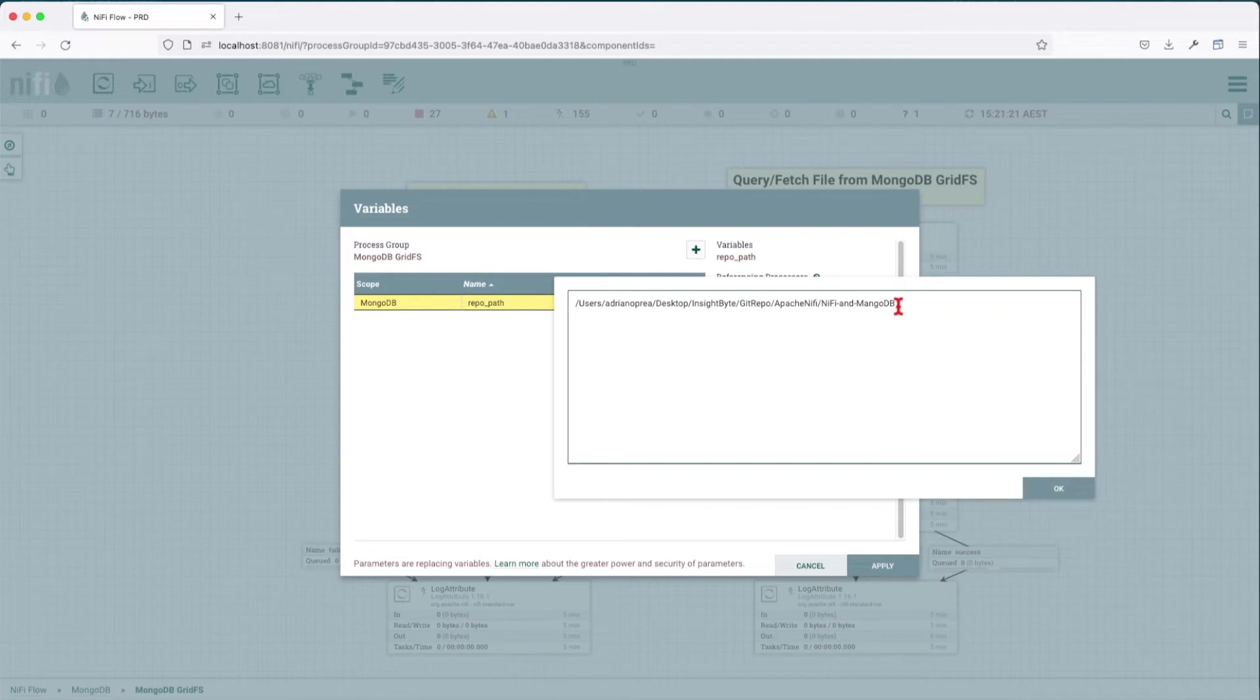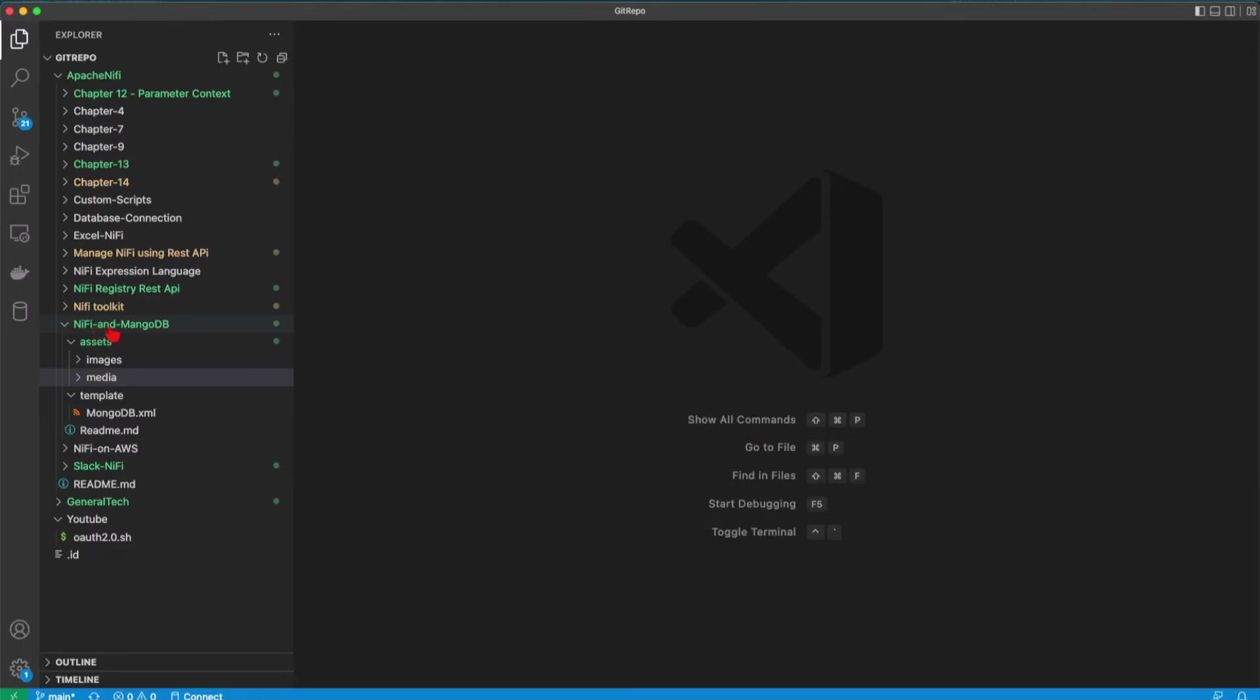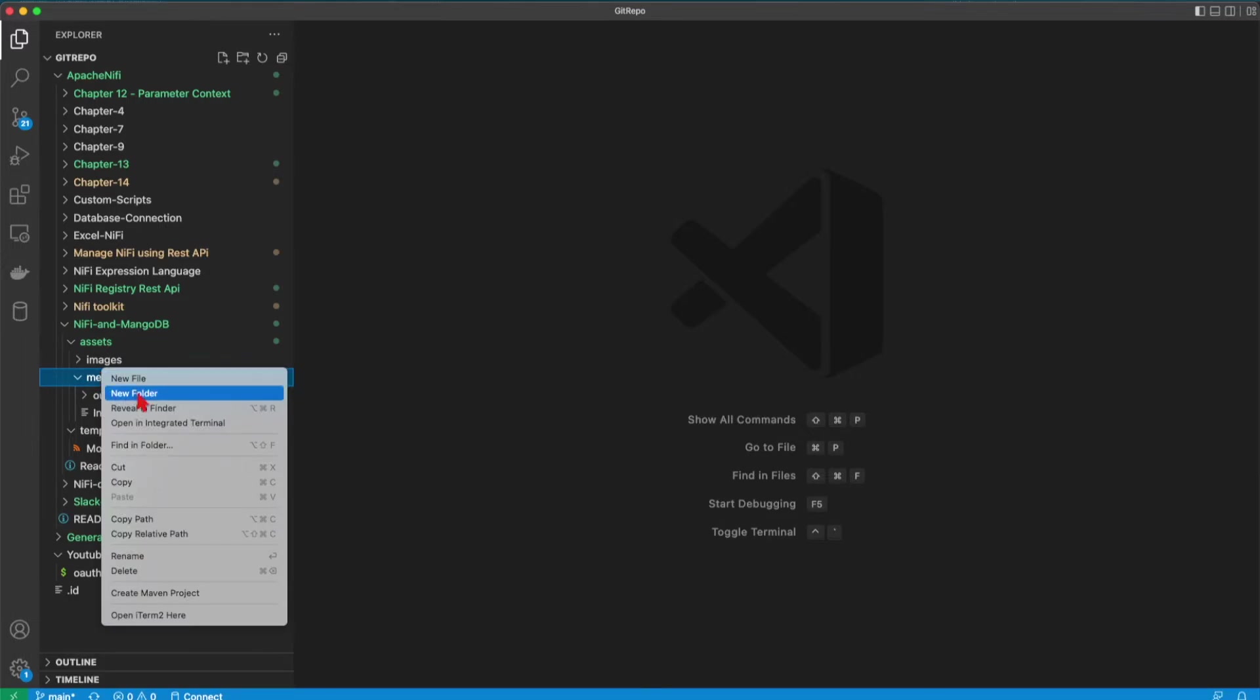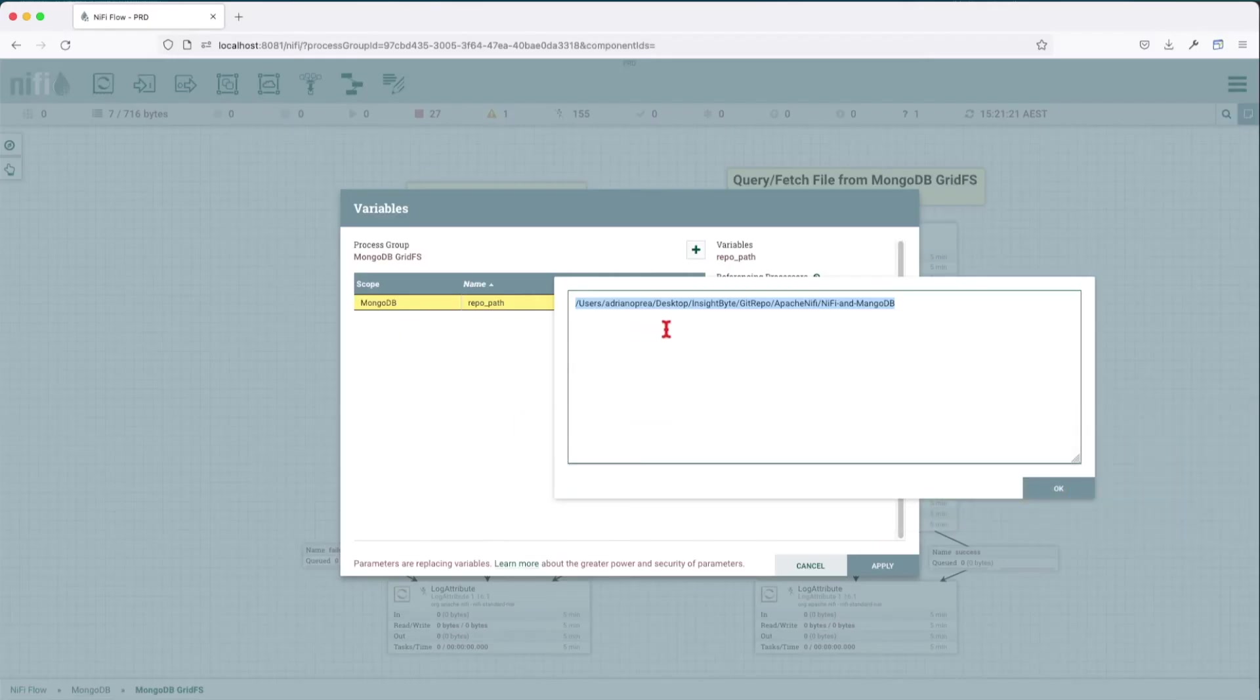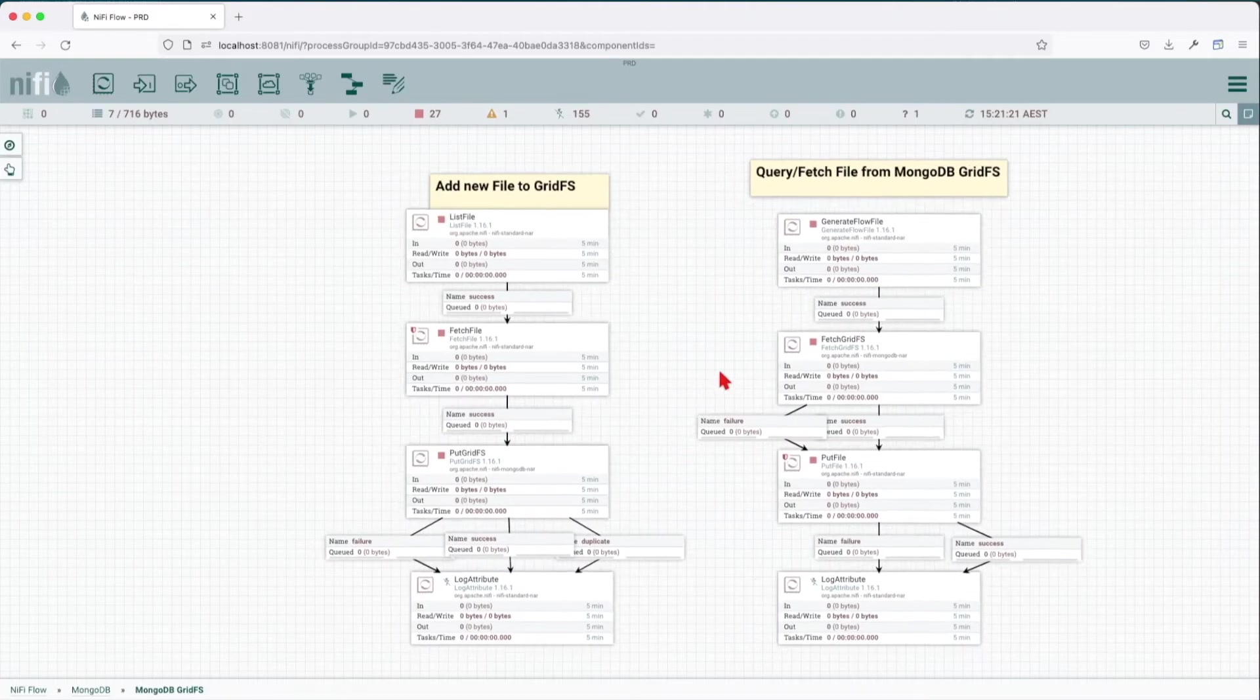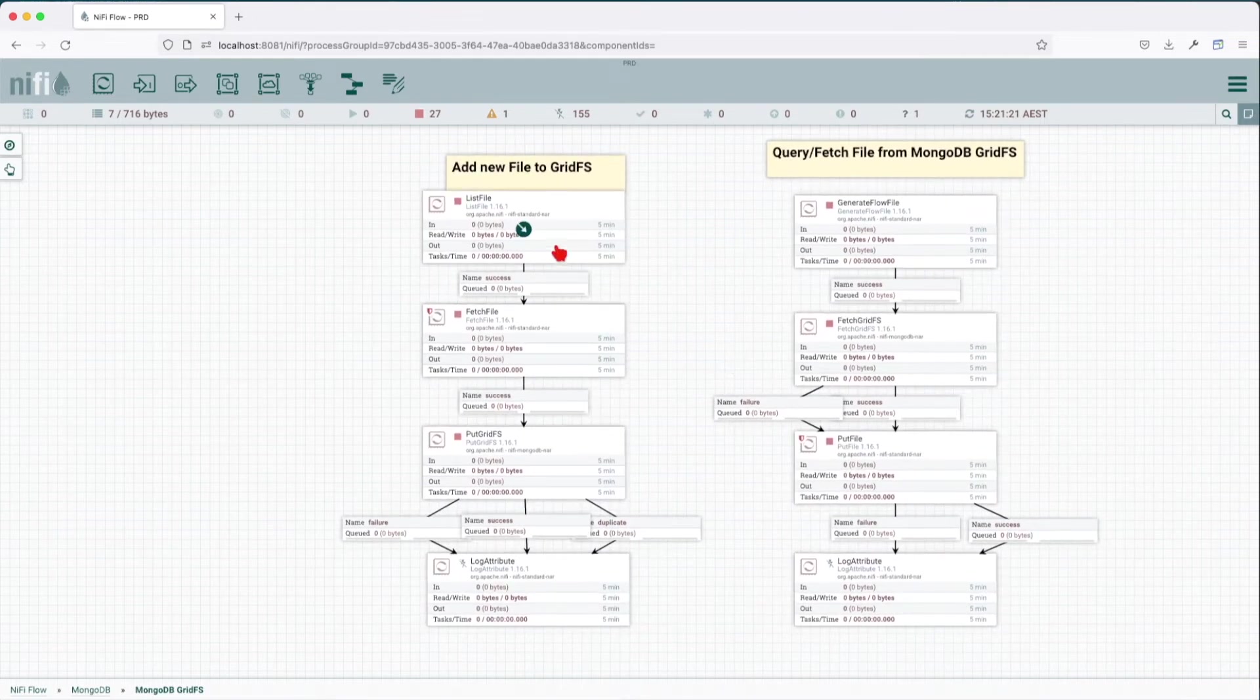There's a variable called repo path. This repo path has a value to the location where the media is going to be placed. If you go into your repository in the NiFi MongoDB folder, we have a folder called media, and that's the path that you need to pass into your property.